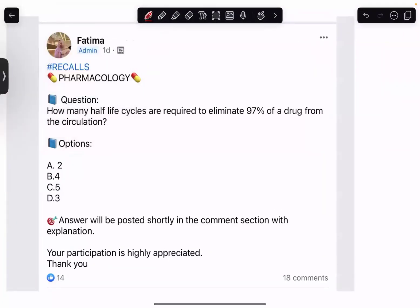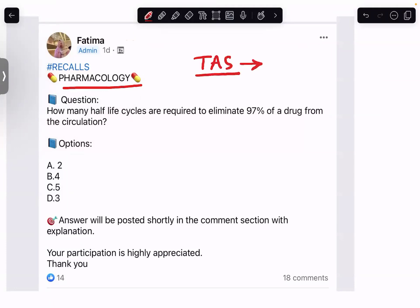Assalamu alaikum, I'm Dr. Fatima. Today's video is again from a recall series based on pharmacology, posted on my Facebook group 'MRCP CH for Beginners.' The pharmacology portion is especially important for the TASK exam, where about 45 to 50 percent of questions are related to pharmacology. So if you want to pass the TASK exam, you have to be completely thorough in pharmacology.